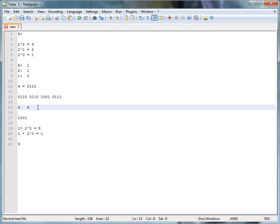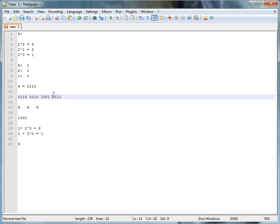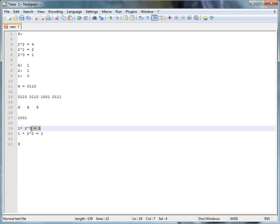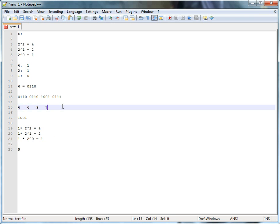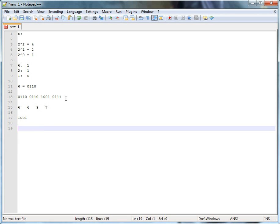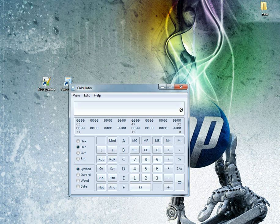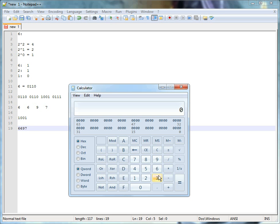Continuing the pattern: 0111 — we have 2 to the 1 equals 2, and 2 to the 2 equals 4, plus 1 equals 7. So this binary number in hexadecimal equals 6, 6, 9, 7. Let's check — type in 6697 in hexadecimal, and in binary: 0110 0110 1001 0111. There we go — it's correct.